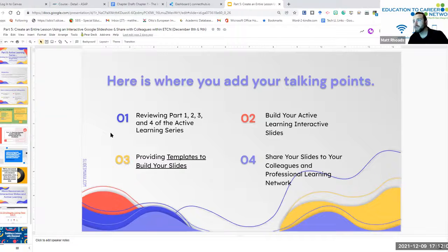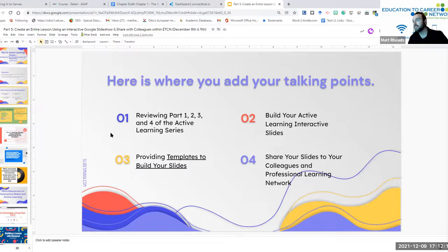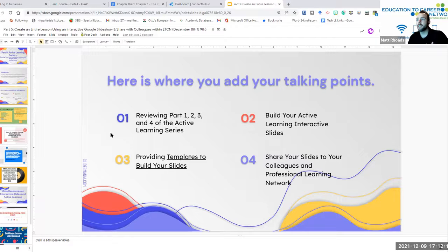Here's what you're going to do: you're going to go review parts one, two, three, and four of the active learning series, and you're going to begin thinking about how you're going to build your interactive slides through that review.